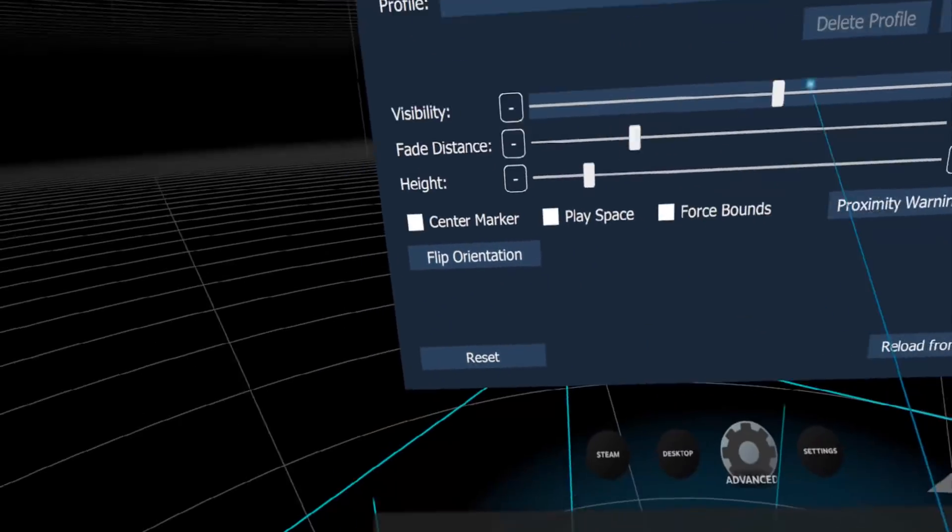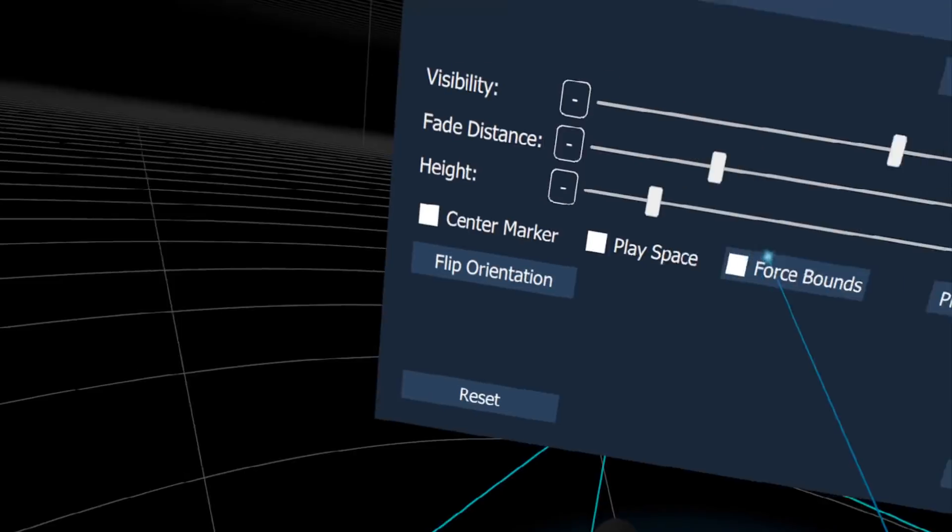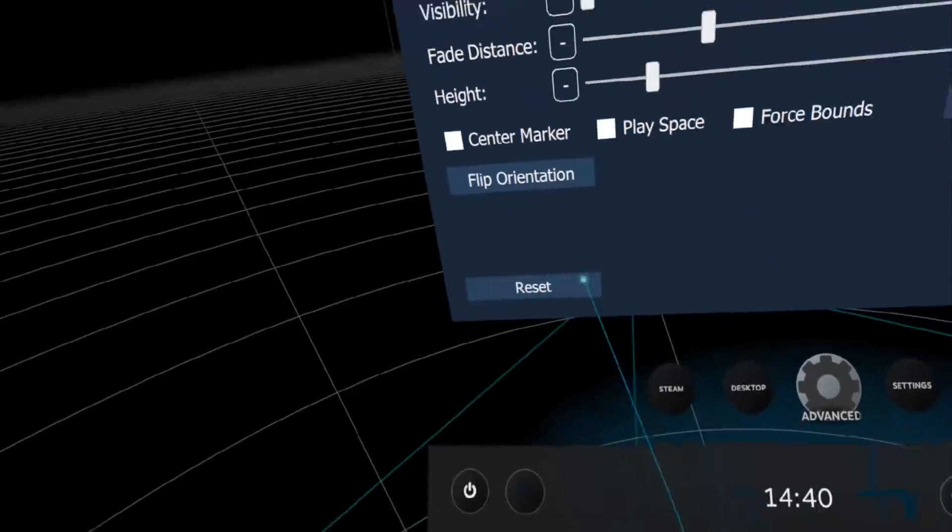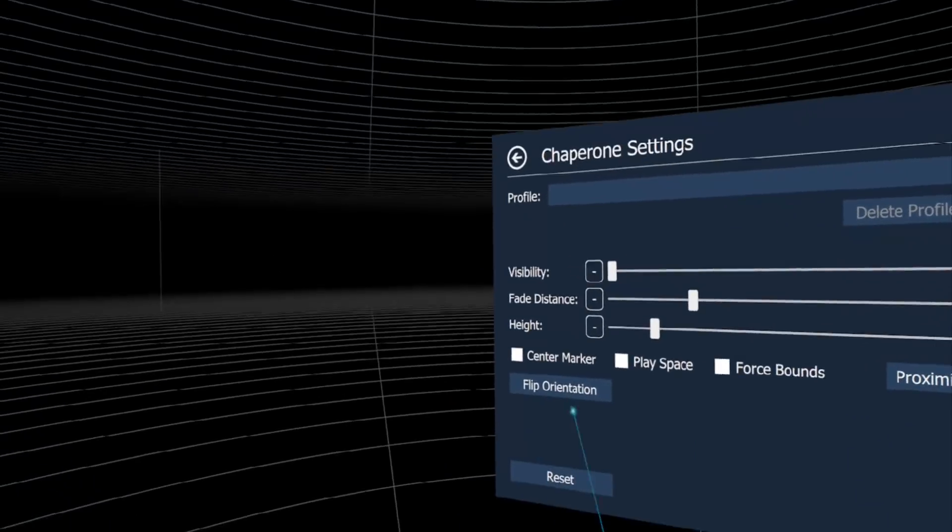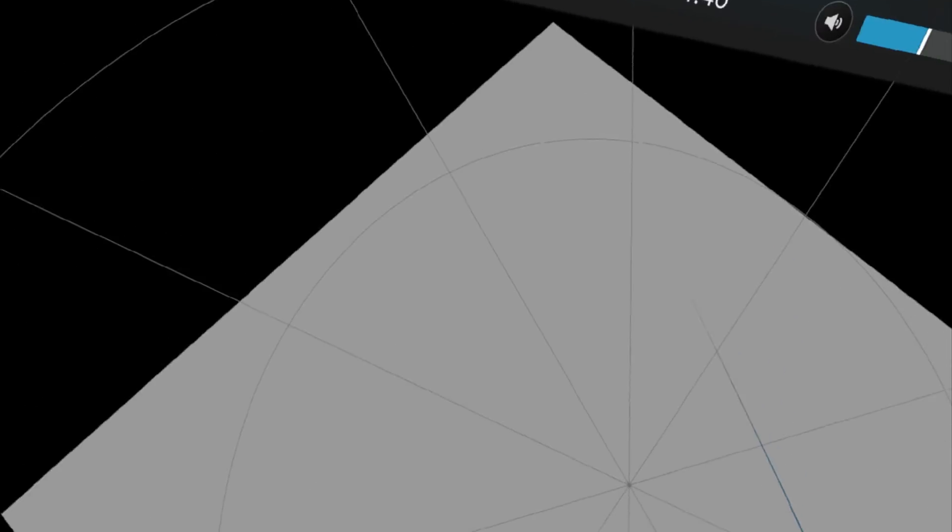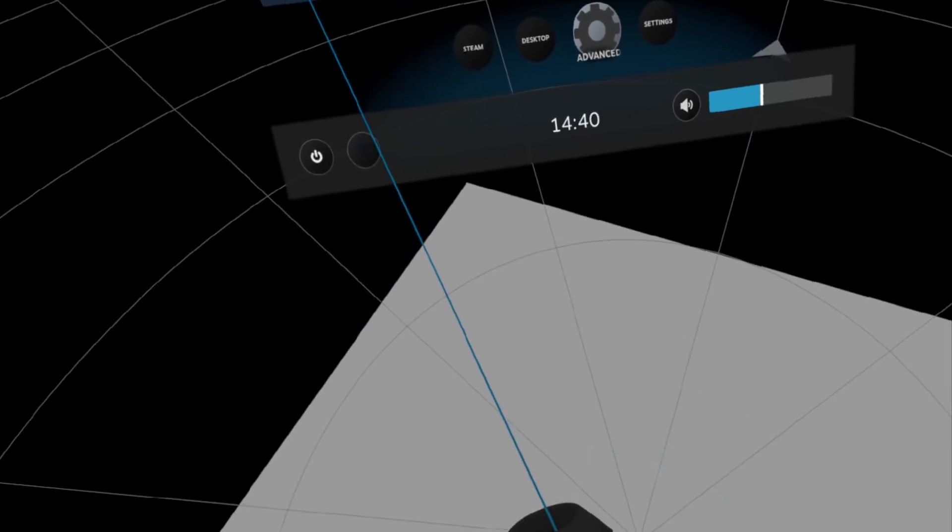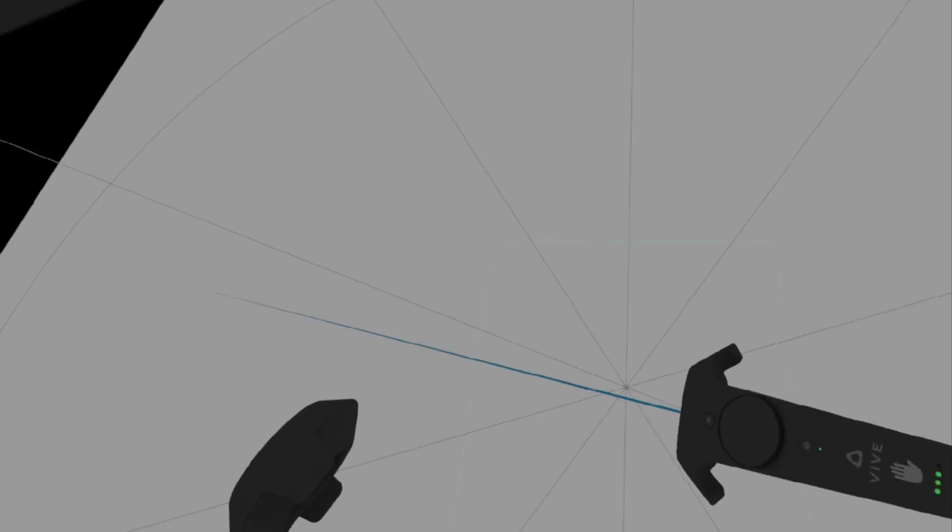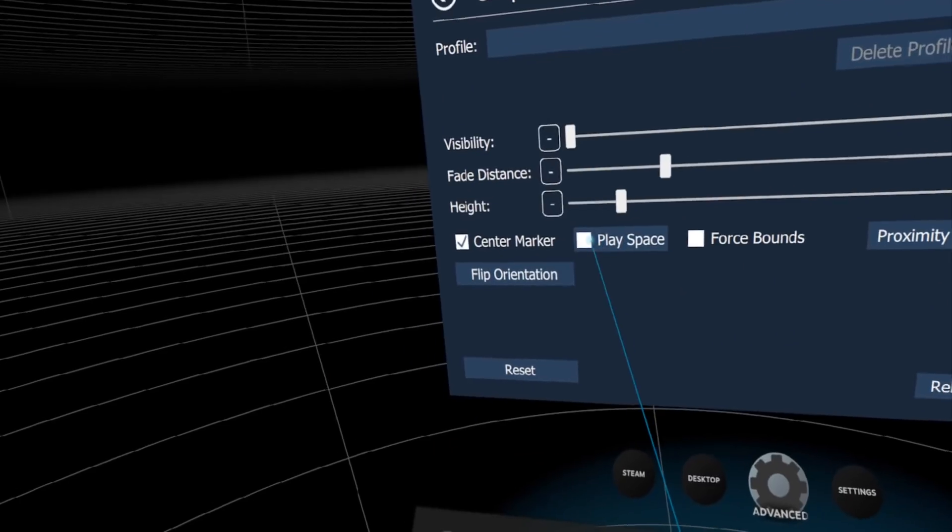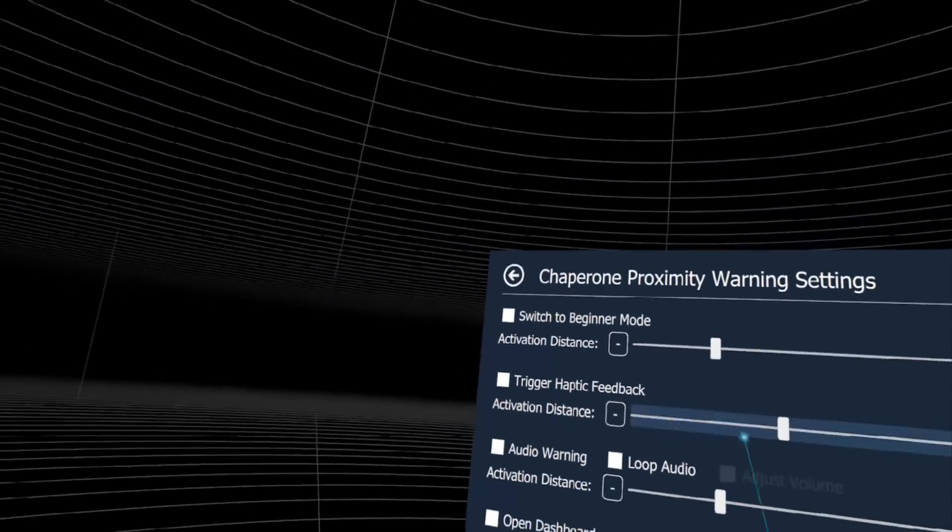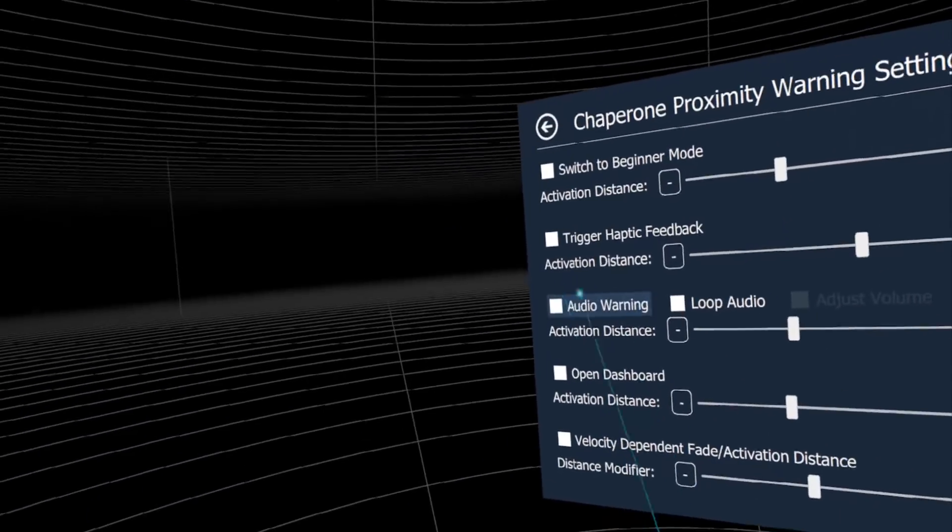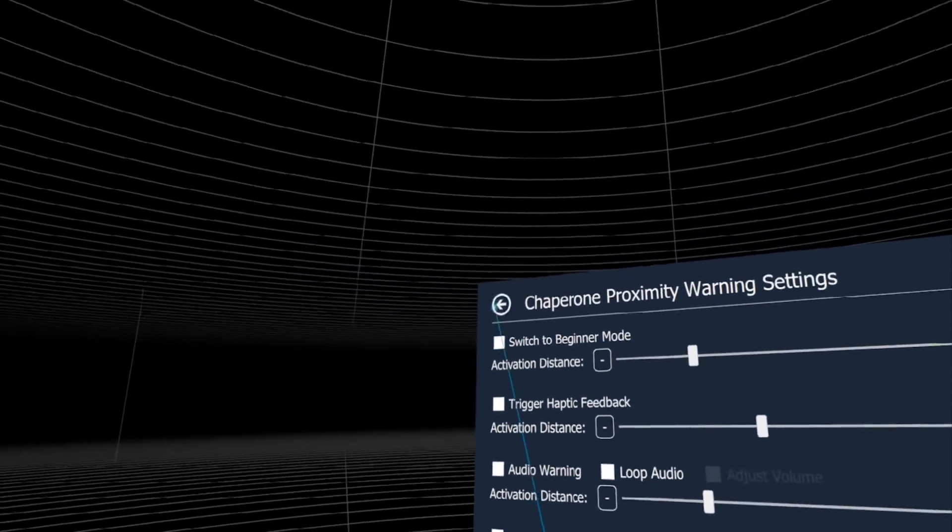We can also change visibility - look at the lines, I'll put it on minimum and they're only a little visible. We can flip orientation so it's behind us, activate a center marker with four lines and an arrow pointing front. There's proximity warning with haptic or audio feedback when you get near chaperone corners, open dashboard, and everything you need.